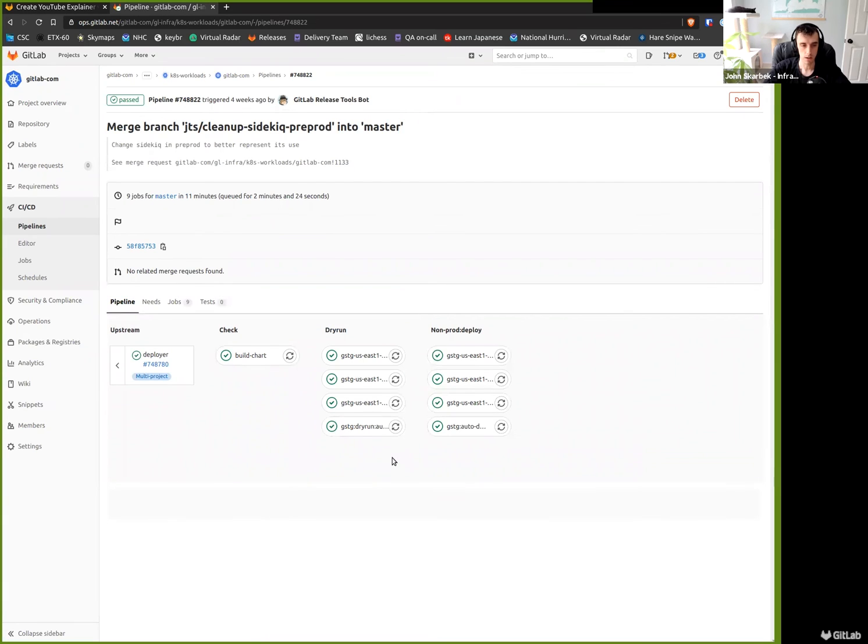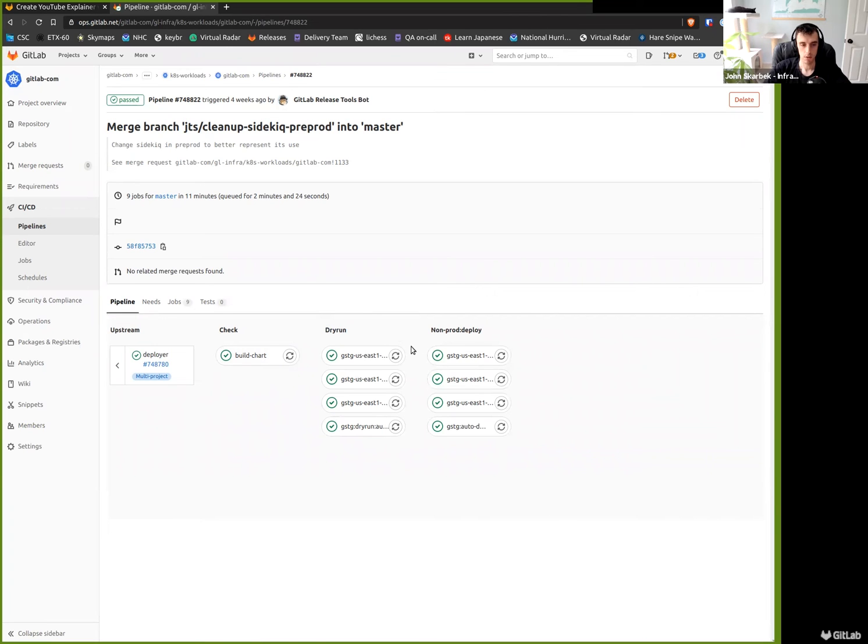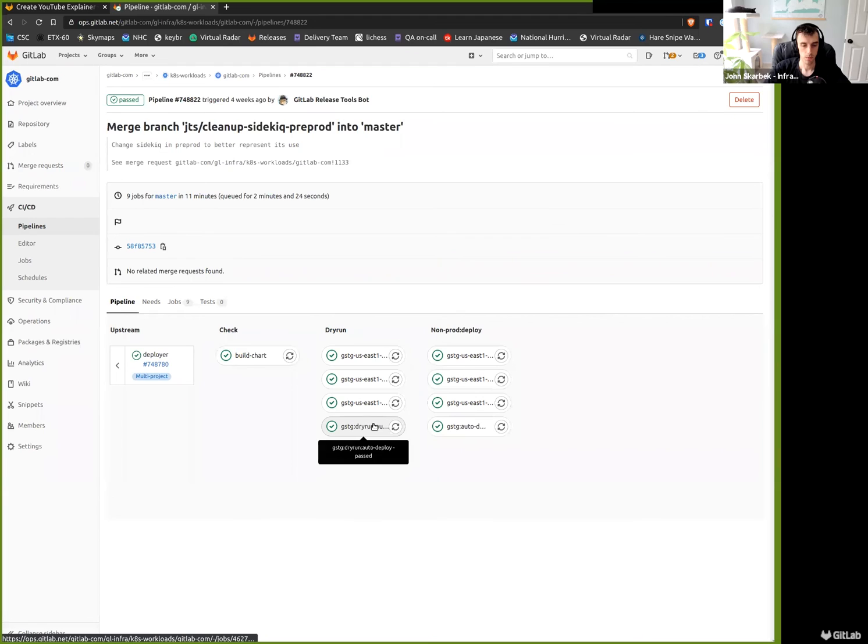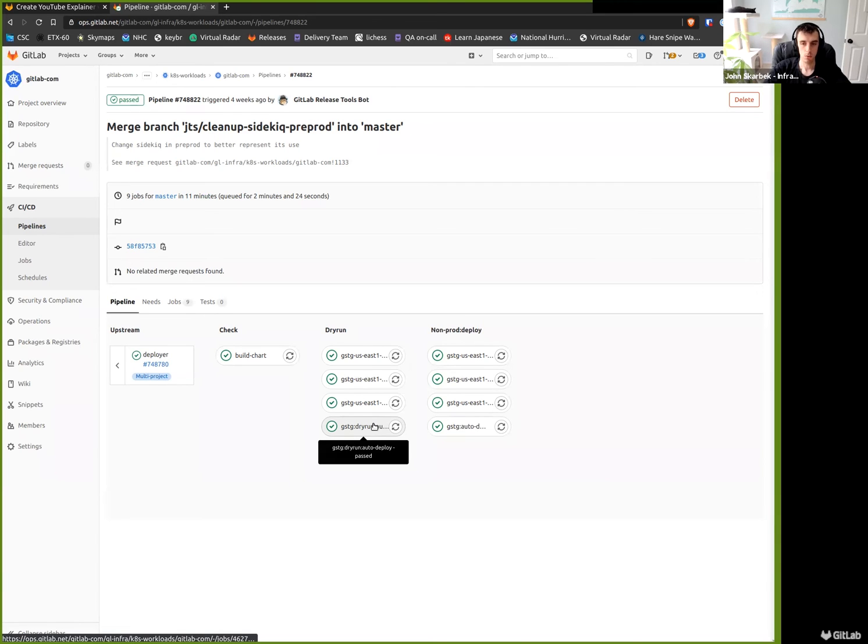So if we look at our staging environment, what Ansible does is simply trigger a pipeline to our K8s workloads repository. So if we go look at what that triggered pipeline looks like, it's very simplistic. We then execute our dry runs. This differs slightly from our configuration pipelines.